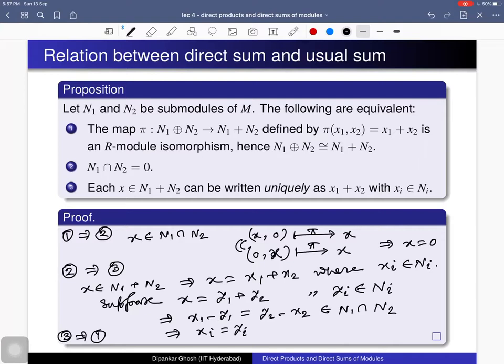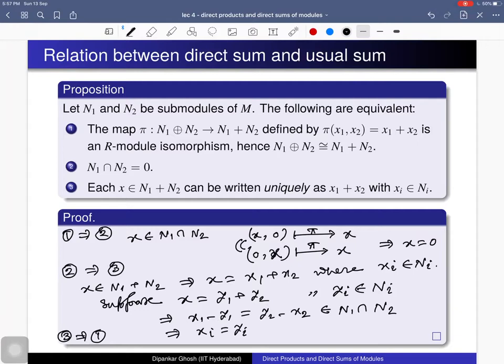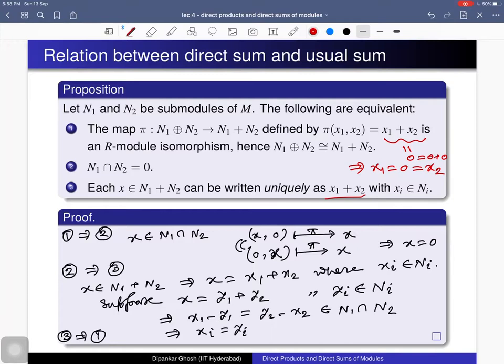For 3 implies 1: the map is always a surjective R-module homomorphism, and using condition 3 we can show it is injective. If the image of (x₁, x₂) is 0, then x₁ + x₂ = 0, which you can write as 0 + 0 by the unique expression, so both x₁ and x₂ must be 0. Thus condition 3 implies the map is injective, and these three conditions are equivalent, giving the relation between direct sum and usual sum.